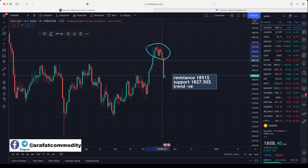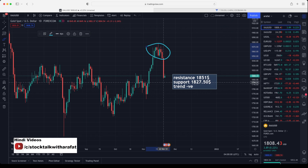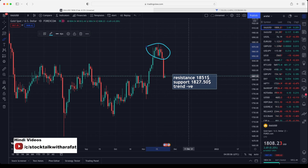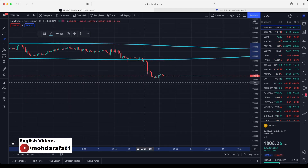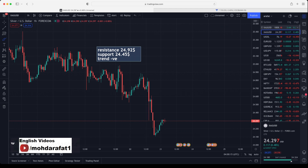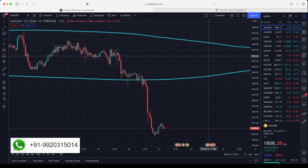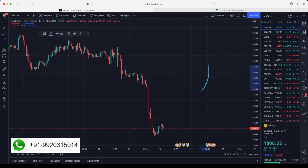According to our weekly video, we expected a crash if the market didn't break $1872. Yesterday's Monday candle — gold opened around $1850 and tested a low around $1802, almost a $48 crash in a single day. I updated these levels in my live stream video. That is why I always say you should watch the weekly video before starting the trade on Mondays. Currently the market is trading around $1808.